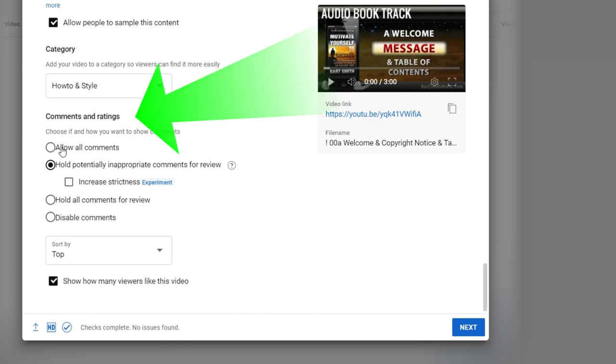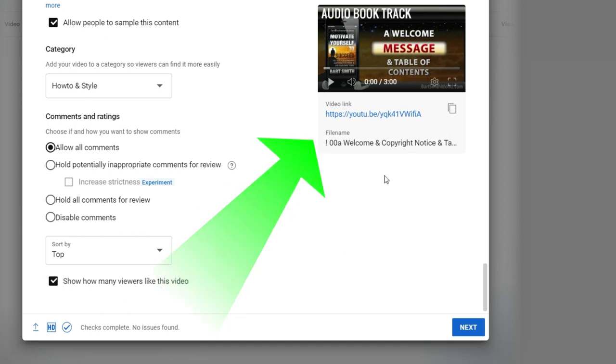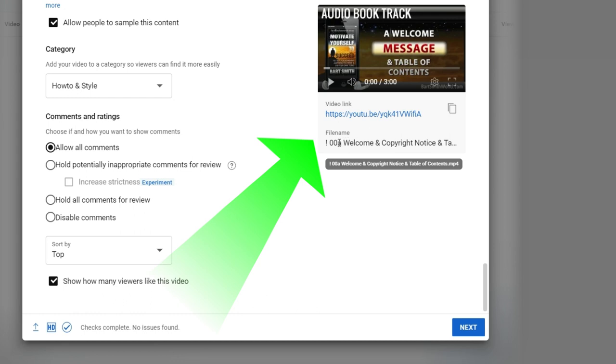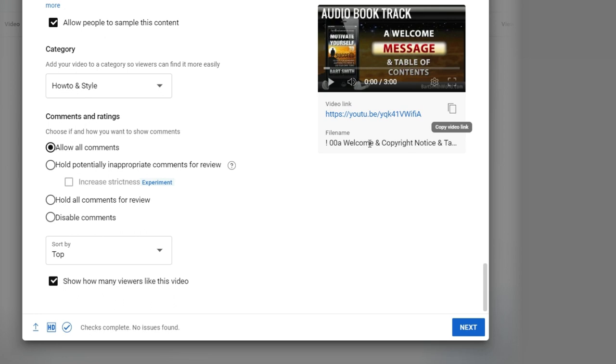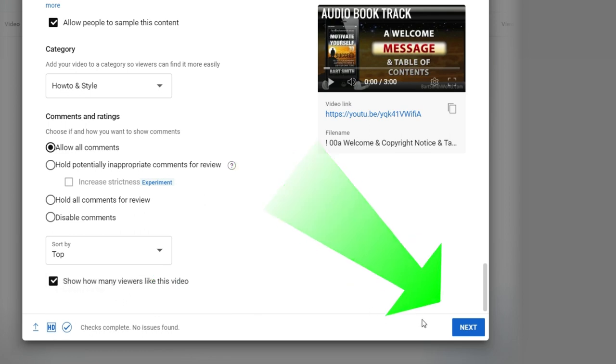Comments and ratings. Allow all comments. Sure. Do I want to hold them potentially for inappropriate comments for review, or hold all comments or disable comments? Show how many viewers like this video. Maybe you don't want that, but maybe you do. Take a look at this. The video has been uploaded. We've got a video link. Checks complete. No issues found. And HD. Gotta love it. So let's go to next.